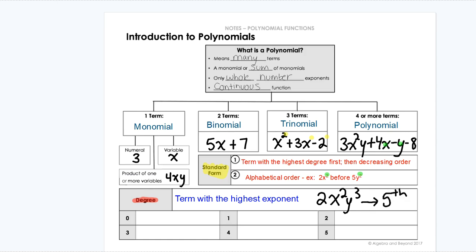It's the sum of those exponents. So whichever term in your polynomial has the largest exponent or highest exponent, that is your degree — the number in that exponent is your degree.